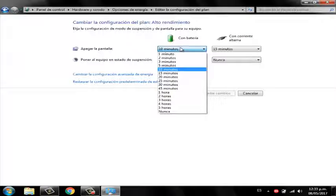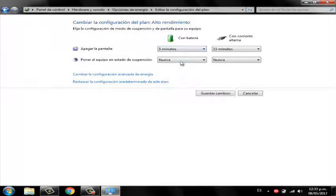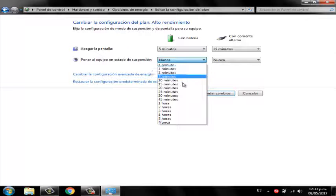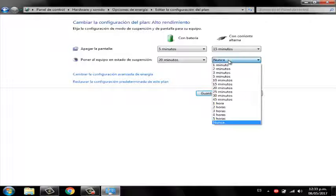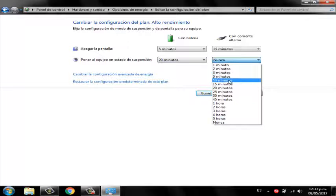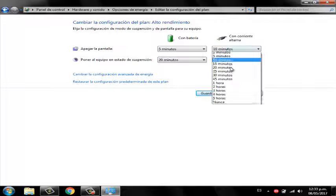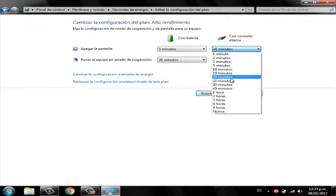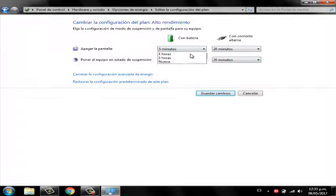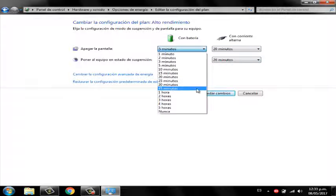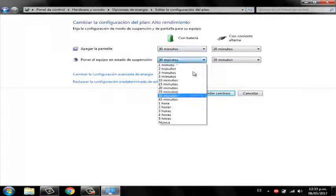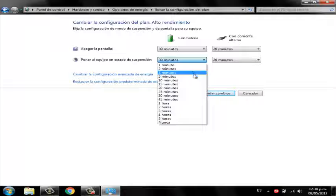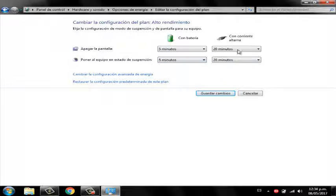If you want custom settings, then you can set specific times. In the third option you will put 5 minutes, and in the fourth option you will put 20 minutes.